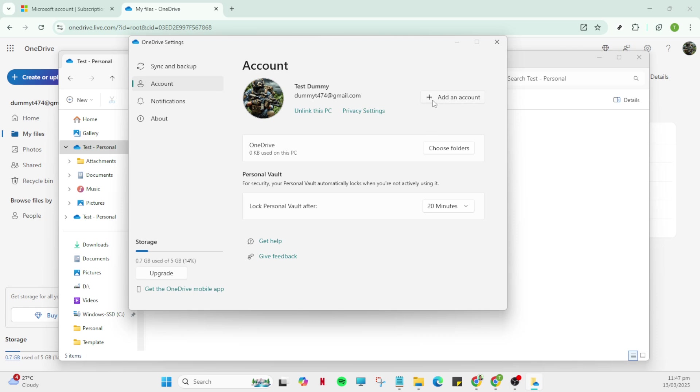From the context menu that appears, you should now see an option specifically for more actions related to OneDrive. Go ahead and click on it. This option opens up settings and additional functionalities associated with your OneDrive application. With that done, you'll see various options and settings available for OneDrive.